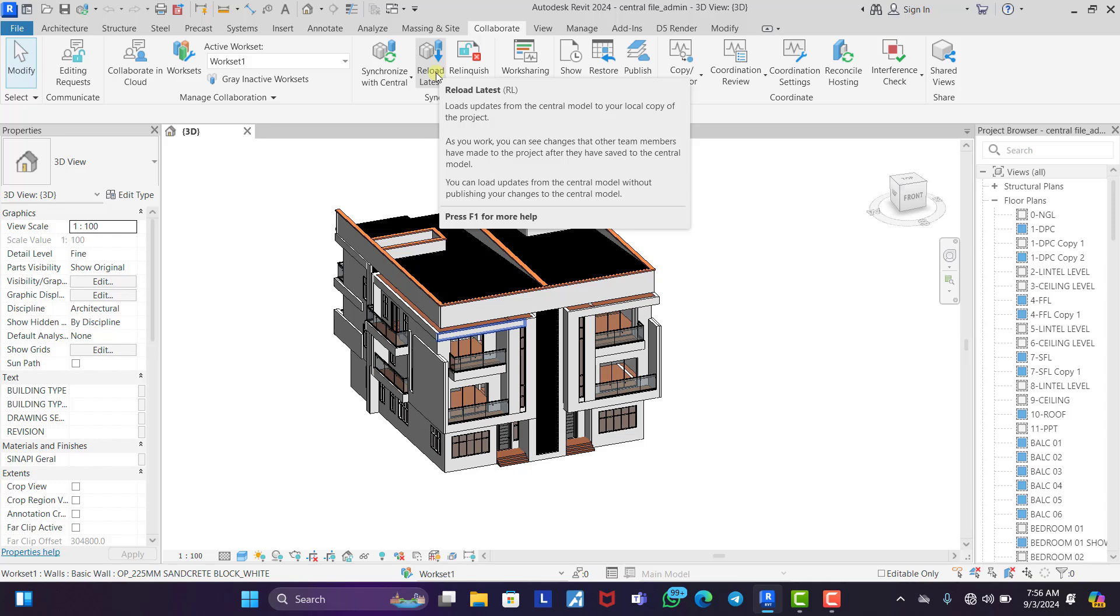Then they too do the same thing, reload latest. And let's say the one who made the sections reloads latest, the floor plans and the elevations would now go to his own system so he can see what I have done and what the other person has also done.